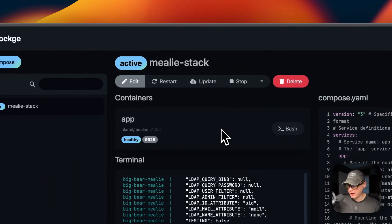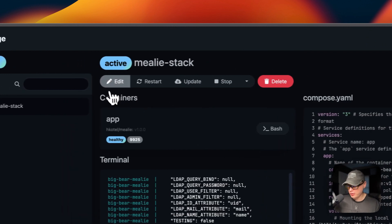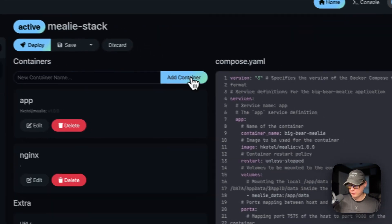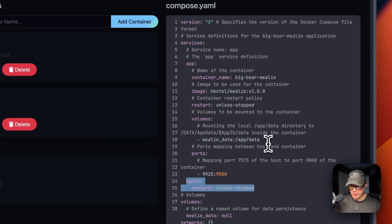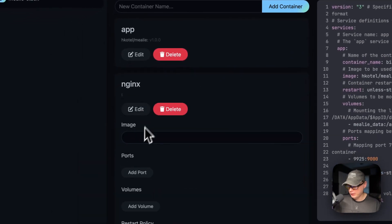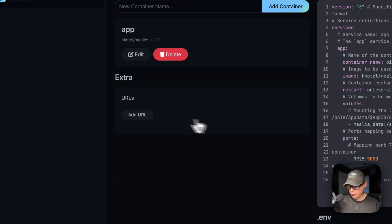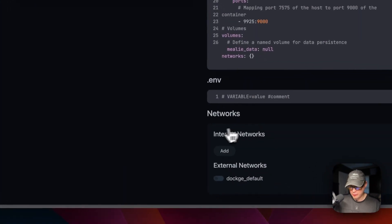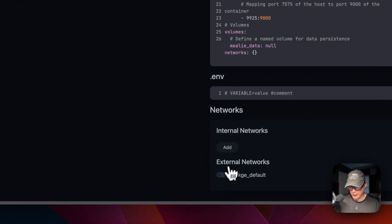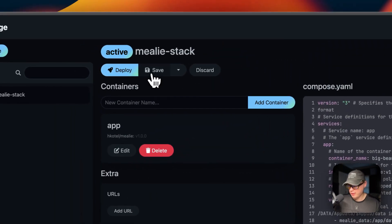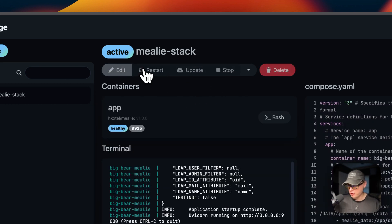I'm going into the Mealie stack. Up here under Actions you can go into Edit and add a new service — for example, Nginx — and you can see it added under services. You can add an image, add environment variables, and define internal and external networks. You can also edit the Docker Compose directly, deploy changes, save changes, stop and inactivate, or discard changes.